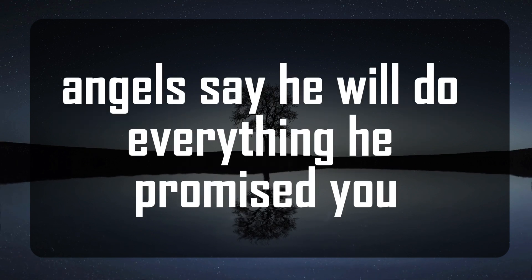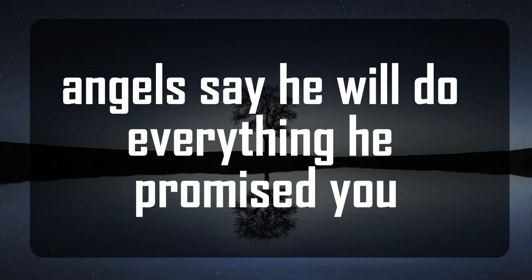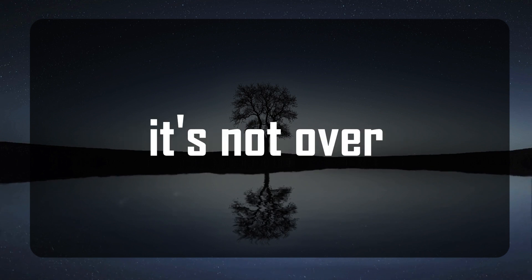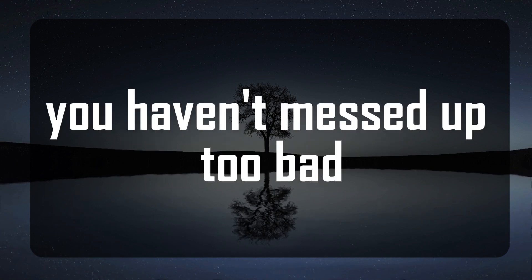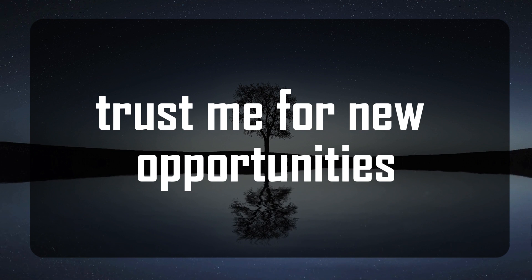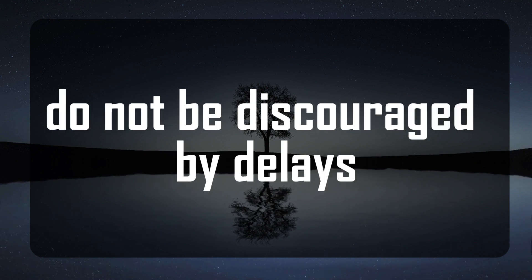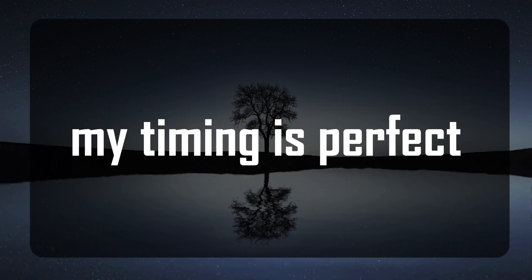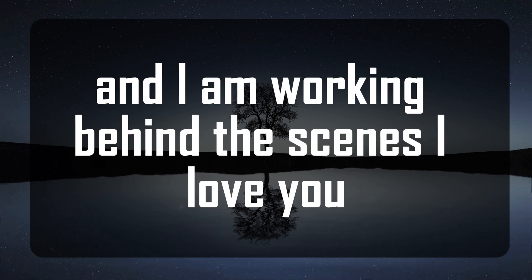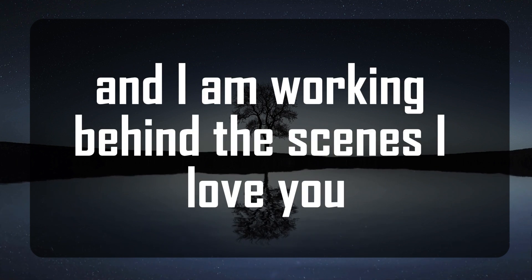Angels say he will do everything he promised you. It's not too late. It's not over. You haven't messed up too bad. Trust me for new opportunities. Do not be discouraged by delays. My timing is perfect and I am working behind the scenes. I love you.